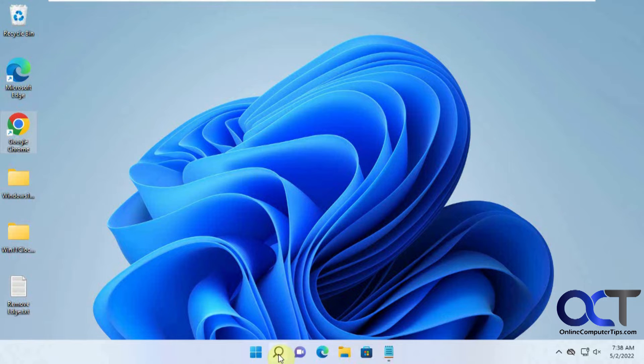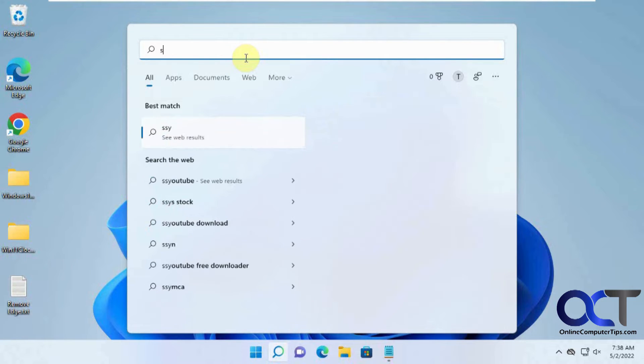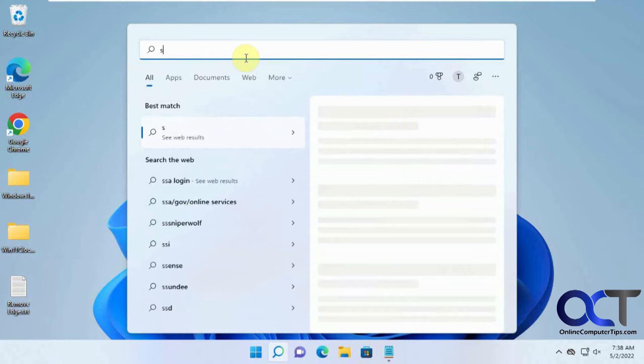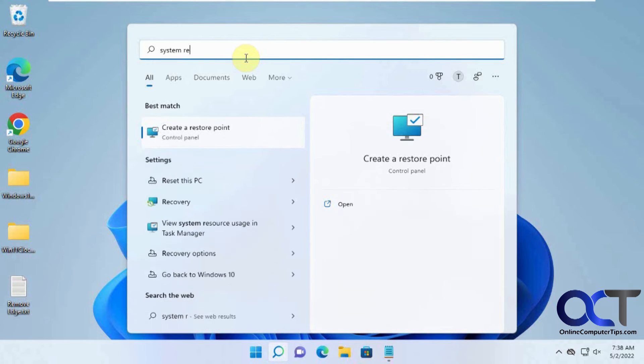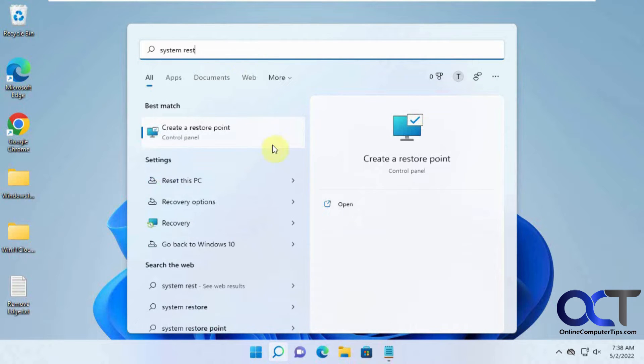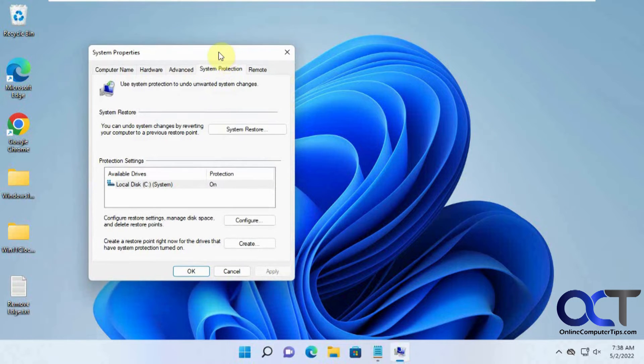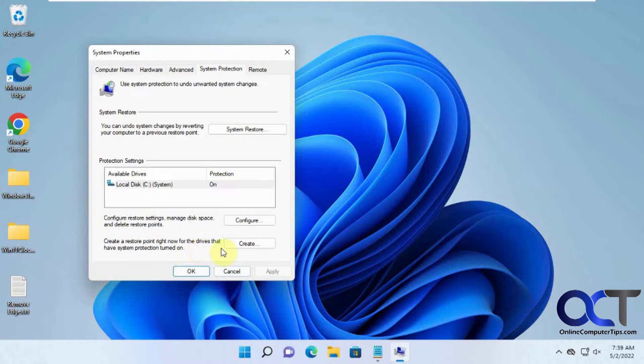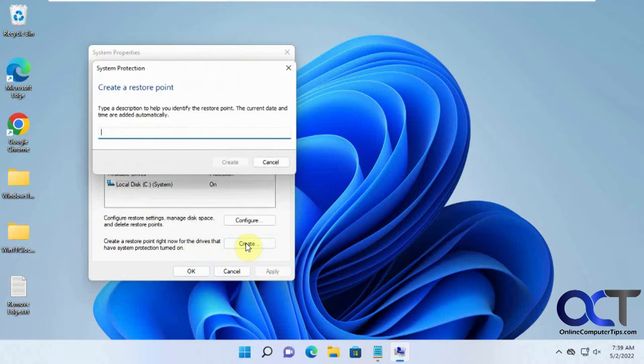For the system restore, just click on Start, type in 'restore', and then click on 'Create a restore point'. If you don't have system restore on, you have to turn it on first. But once you have it enabled, you just click on this Create button here.